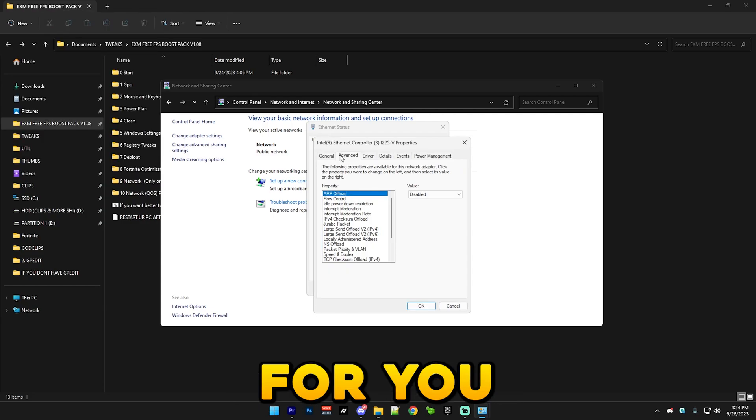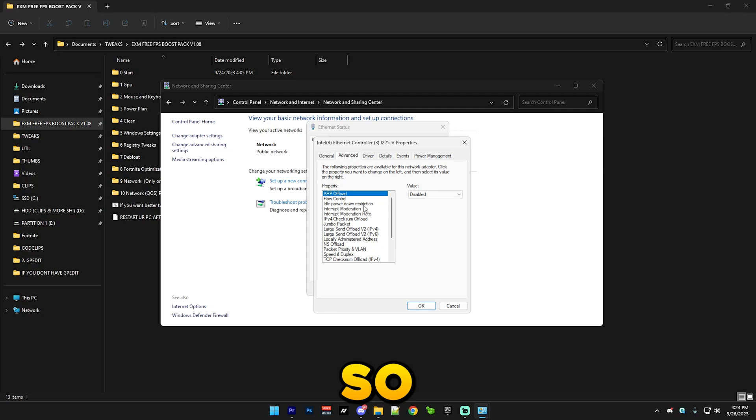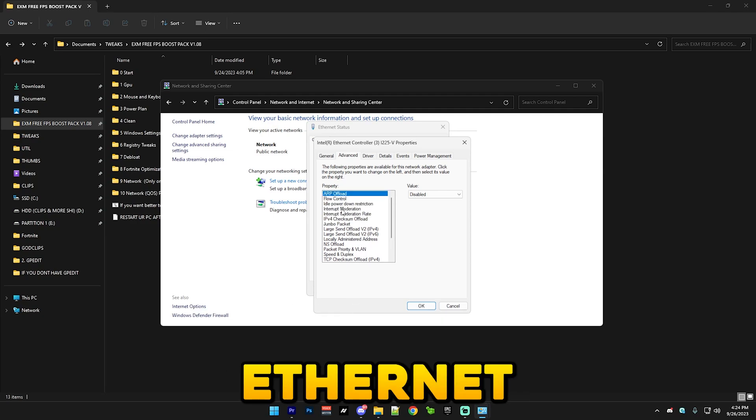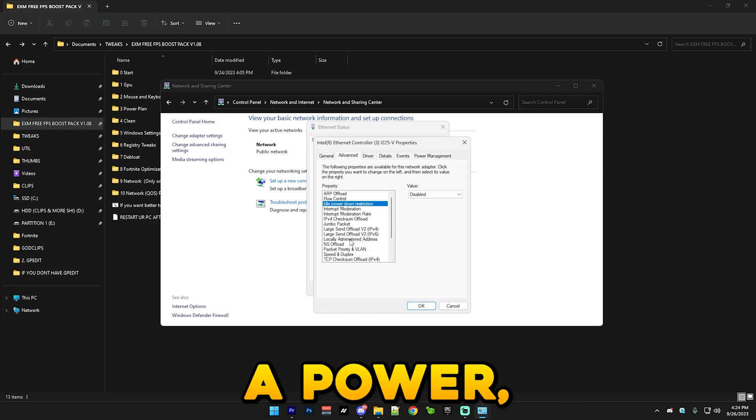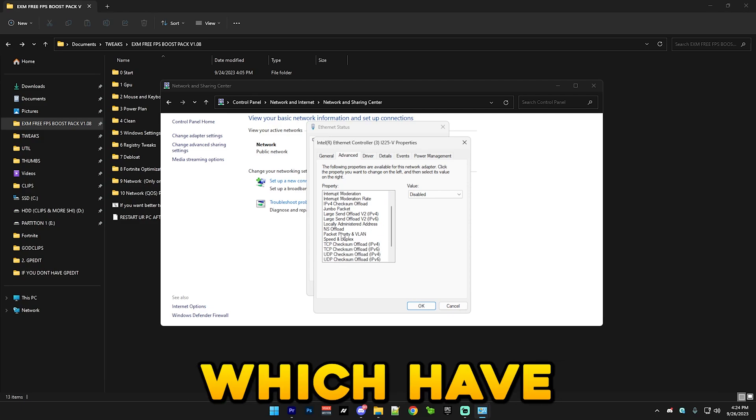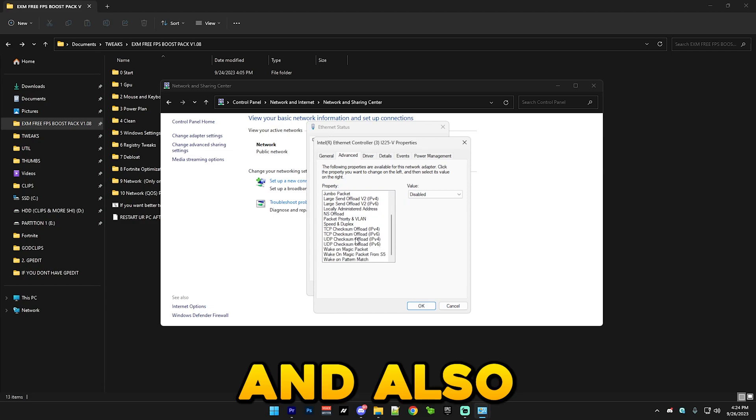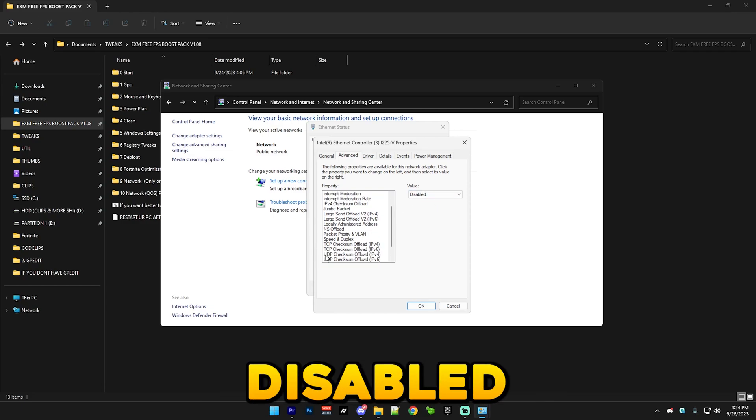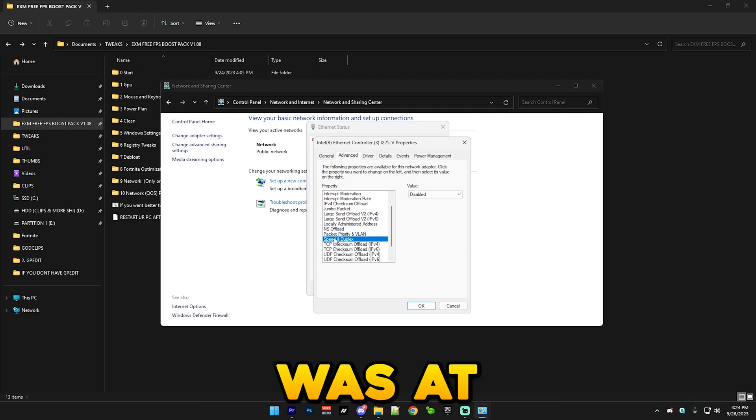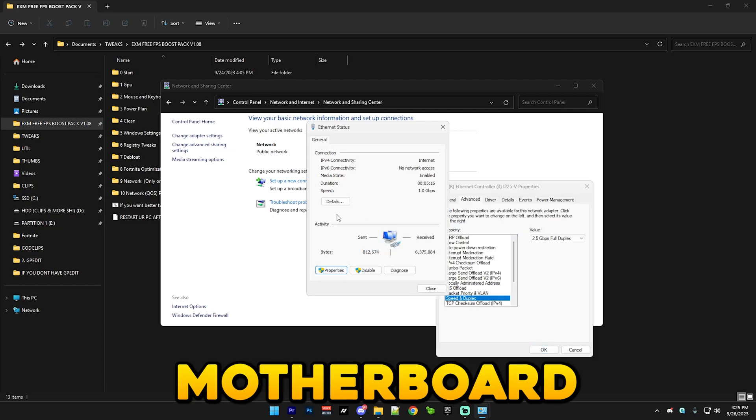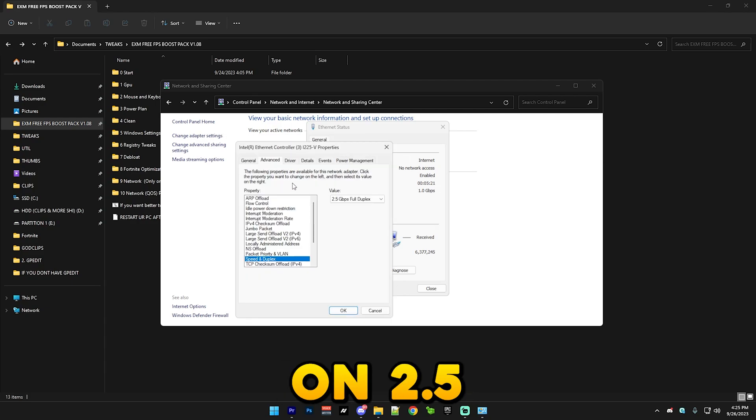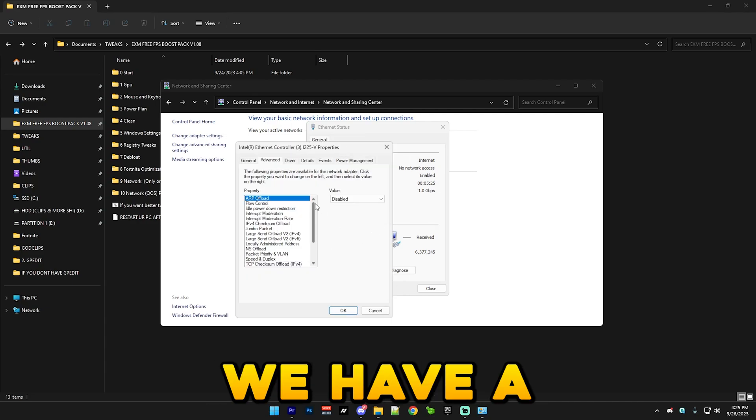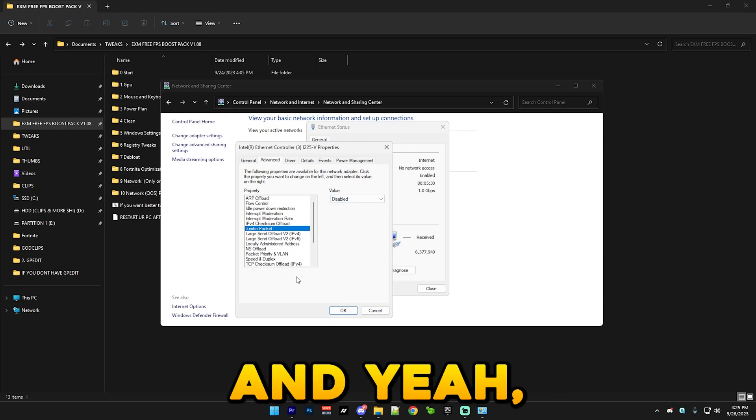This may be different for you if you have Realtek or Intel or whatever. I have Intel so these are my settings. There's a lot of stuff like green ethernet and a bunch of stuff like that and you should disable it since it's a power saving feature. All of those which have power in them, let's say idle power down restriction, should be always disabled. And also these wake on magic packet ones should be disabled. And always have your speed and duplex on the highest one possible. My motherboard only allows me to go up to 1 gigabit but I just keep it on 2.5 gigabits per second. Then we have ARP offload, this should be disabled. Jumbo packet should be disabled. And yeah, you can just press OK after that and close it.